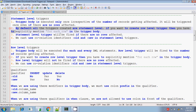So if you want to write a row level trigger, then you should be writing the FOR EACH ROW clause in the trigger body. Otherwise, by default, all the triggers are statement level triggers.